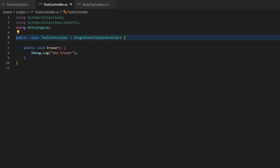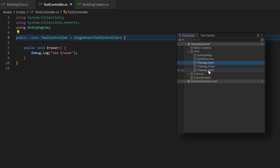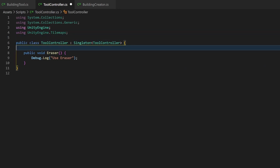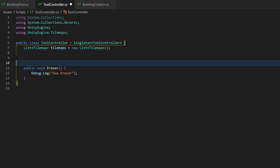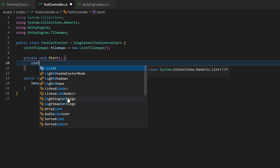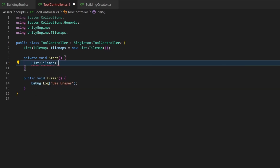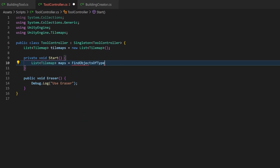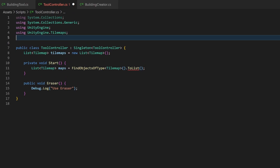Let's fill the method with some beautiful logic. To delete something on the tilemaps we need the tilemaps first, don't we? Import the tilemaps package. Now I can add a variable for the list of tilemaps we will retrieve from the hierarchy during the start method. Therefore I use the findObjectsOfType method — be careful with the S to retrieve an array. But I want a list, so I add ToList. This method comes from the System.Linq package which is always a bit annoying to remember.